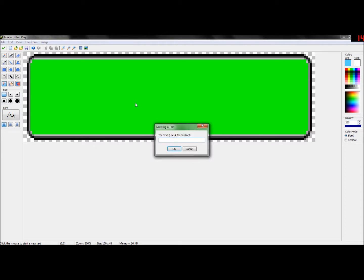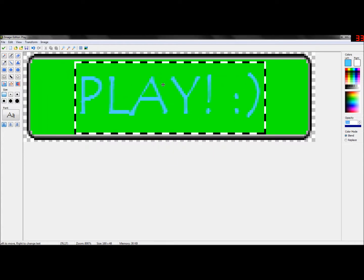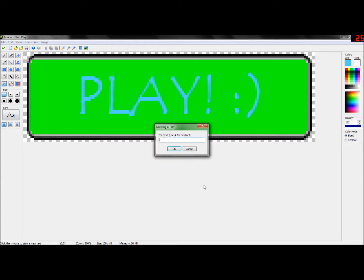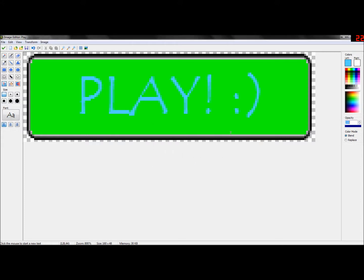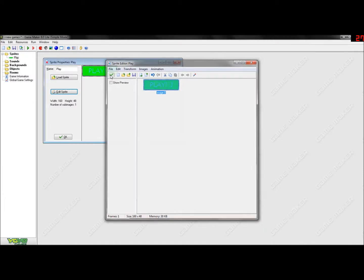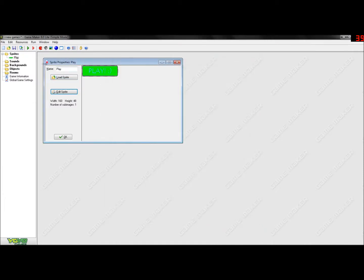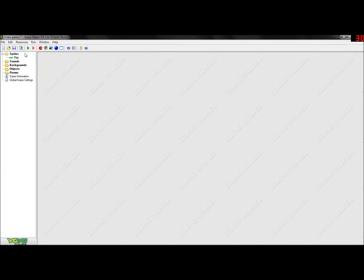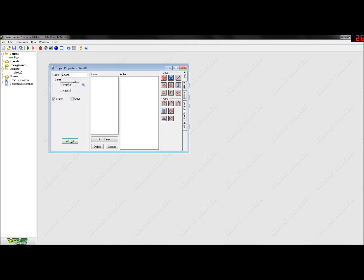And write whatever you want. For this I'm going to write 'Play' and a happy face - and here it is. Play with a happy face. So you just paste that, and you press cancel, and you press the check mark twice and OK. And now you have your play button.